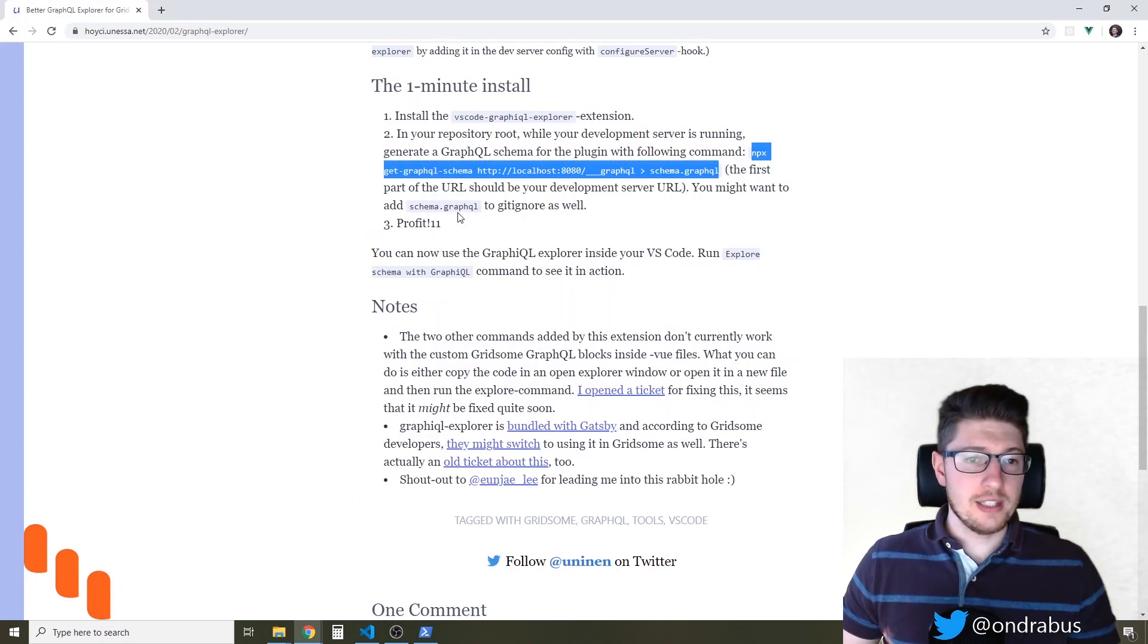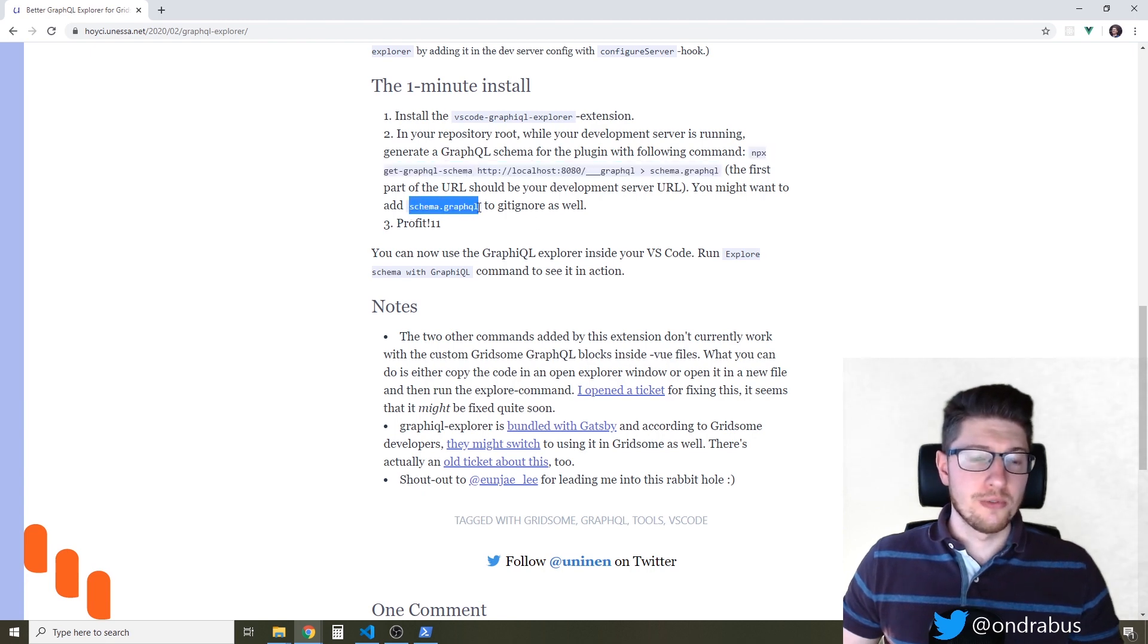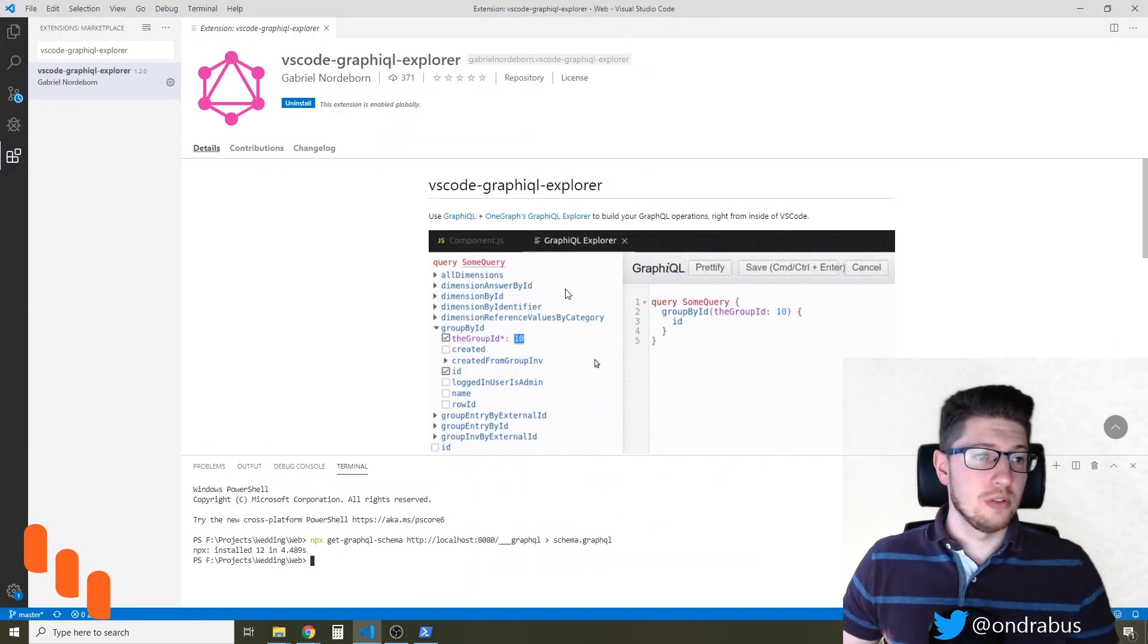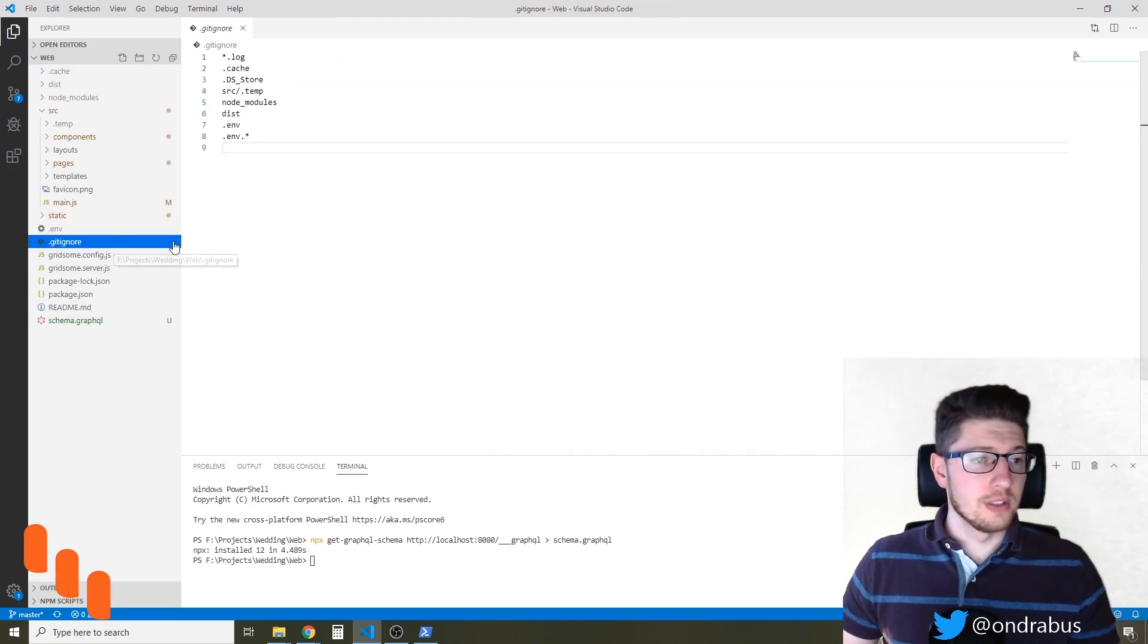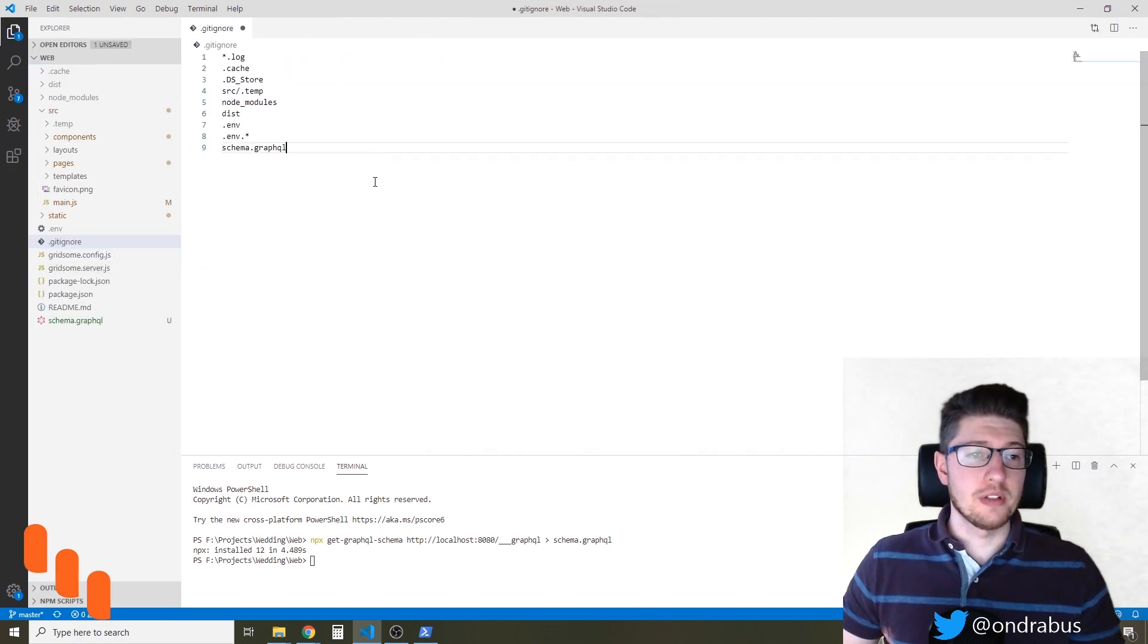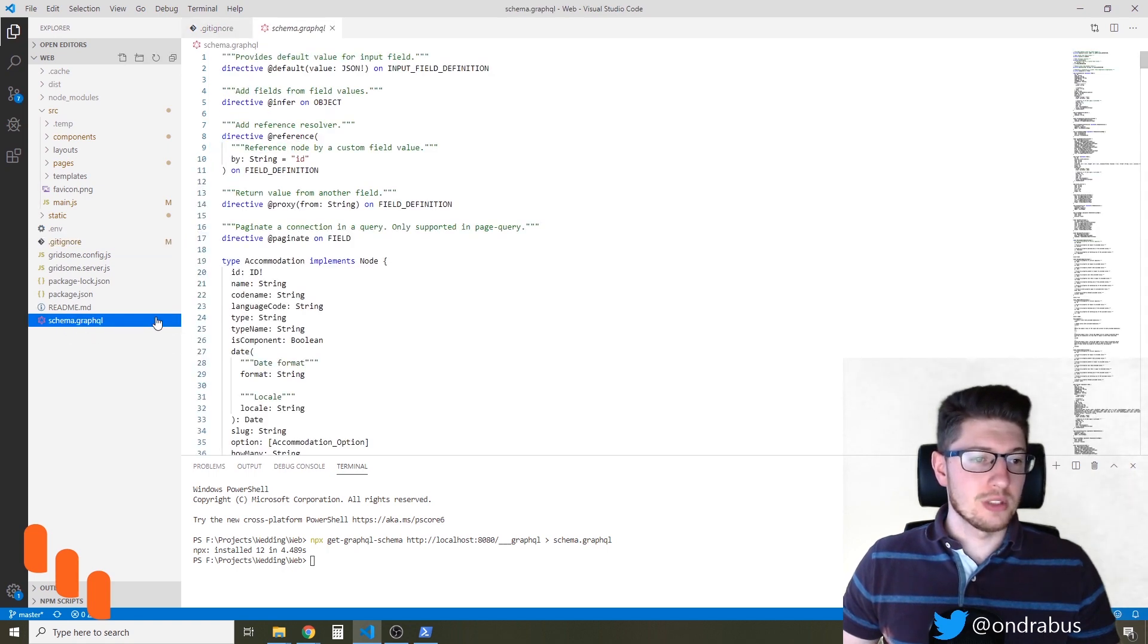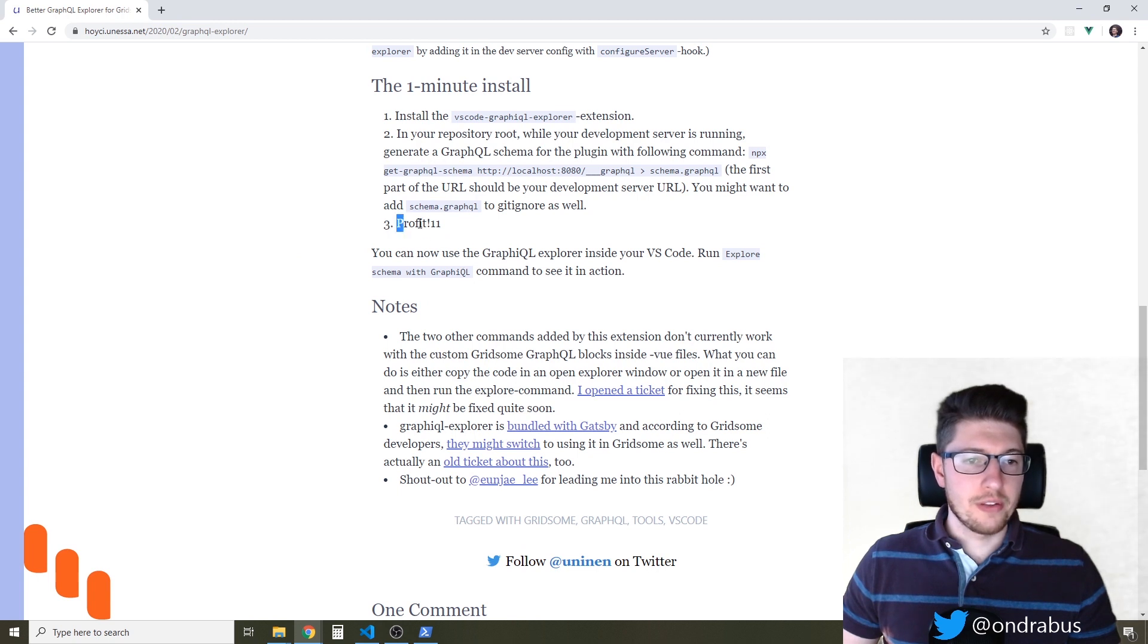And the last step is actually exclude the schema GraphQL file from the gitignore. So let's do that as well. So in the gitignore I'm just gonna add the schema.graphql here and you see the file was already generated.